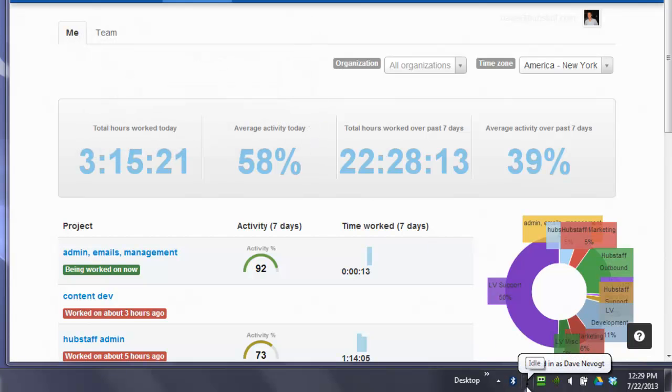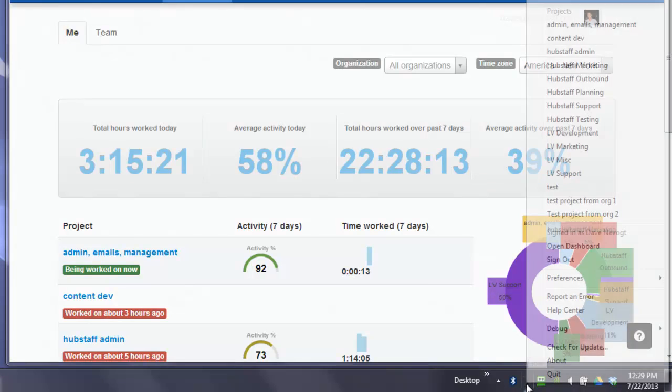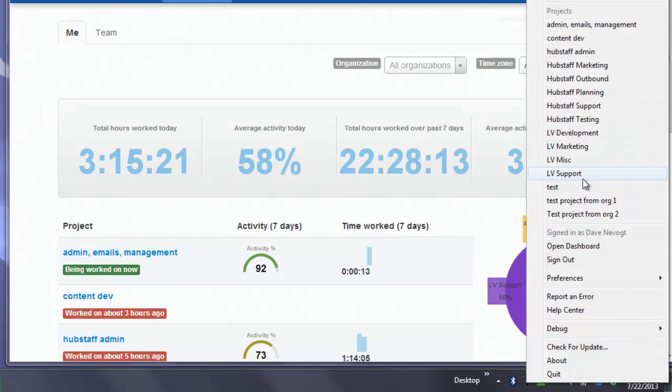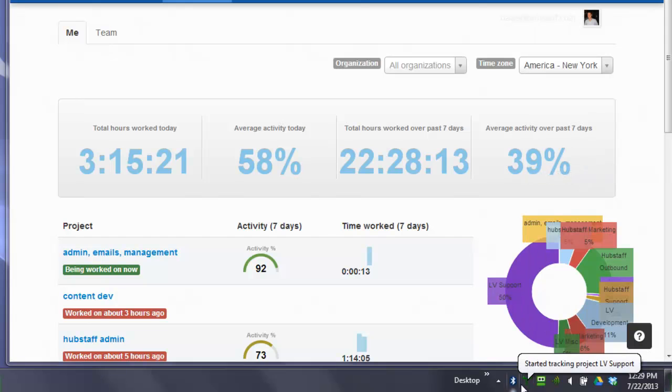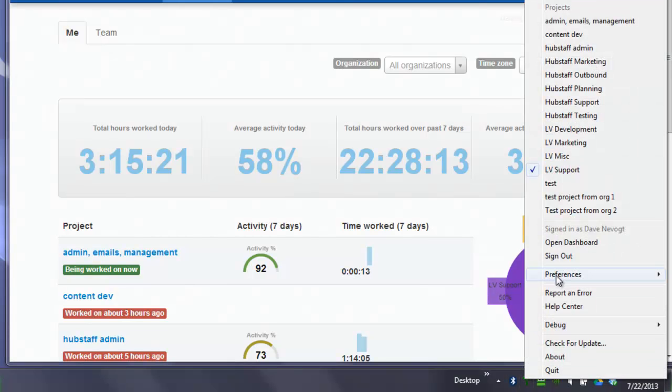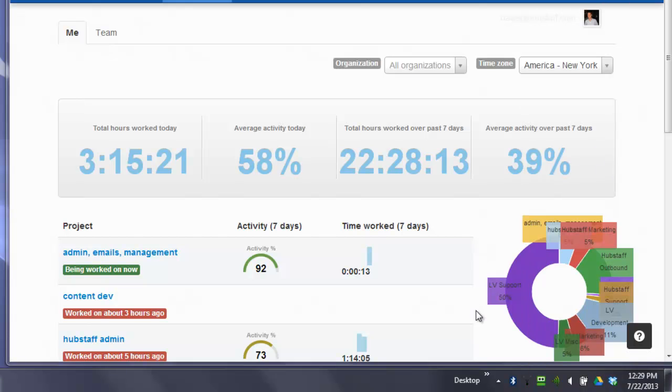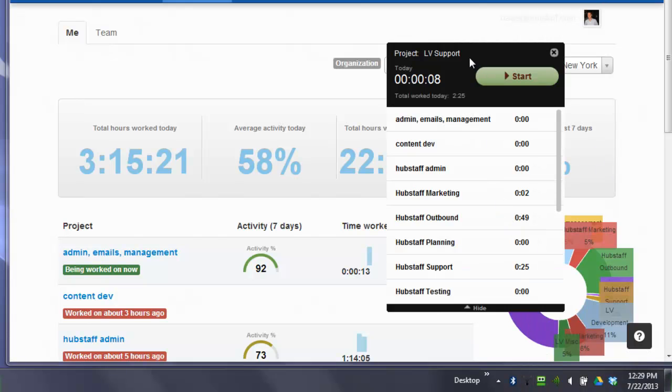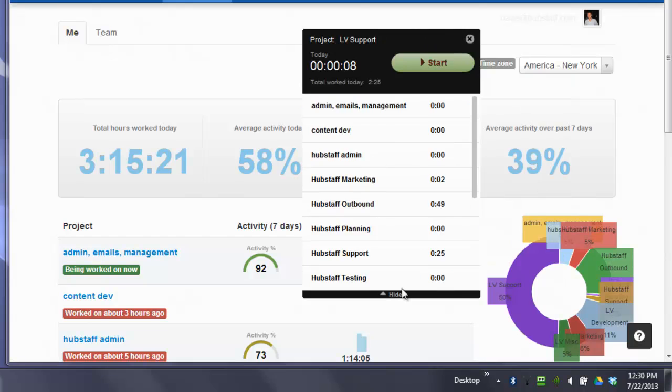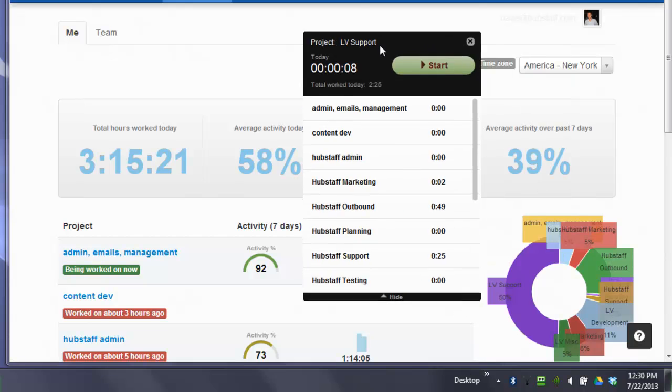Now, if this is black, that means I'm idle. So in Hubstaff, a project has to be selected for your timer to start tracking. I'll show you that one more time. I can stop working here. Now, I'm idle.